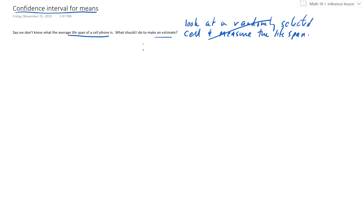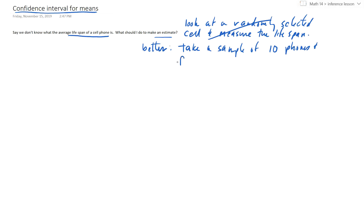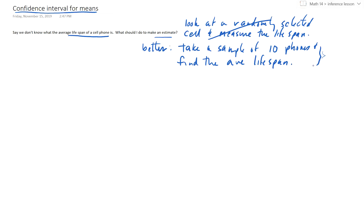A better estimate would be to take a sample of 10 phones and find the average lifespan. That's going to be a better measure of the average lifespan of a cell phone than just one phone. And if I want better than that, I could go 50 phones — that's going to be even better — and 100. The bigger the sample size, the more accurate it's going to be. So let's go with 10 and talk about that.